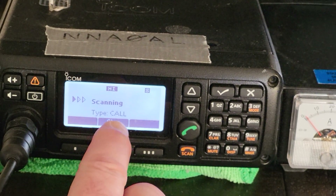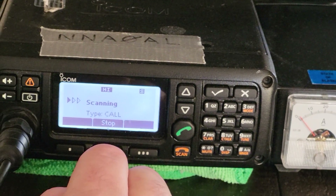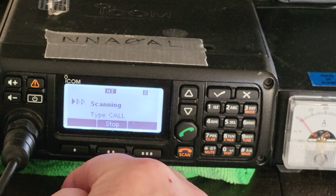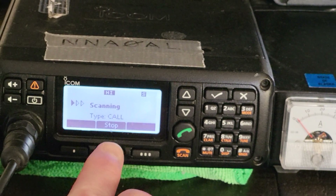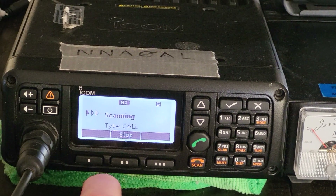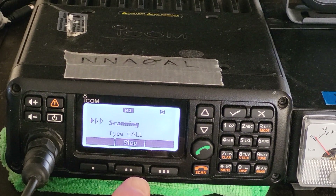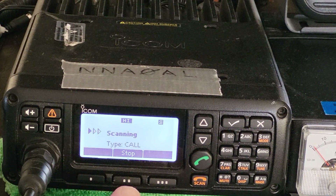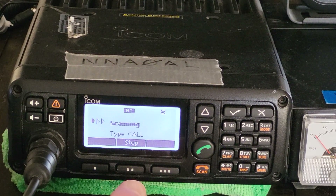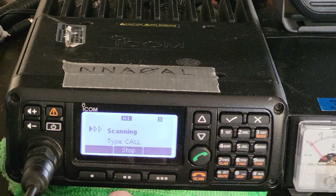How to update the LQA and why it's important: when operating in ALE mode, it's important to have a current set of LQA scores. The LQA scores basically help the radio decide which channel to link on first — automatically it will go to the best channel, based on the channel that has the least amount of noise and the strongest signal strength.